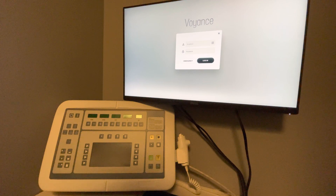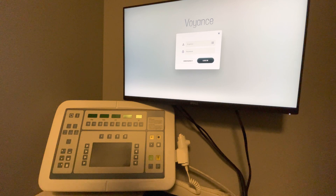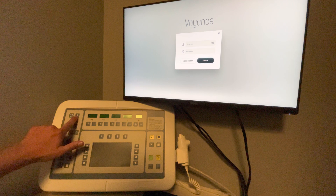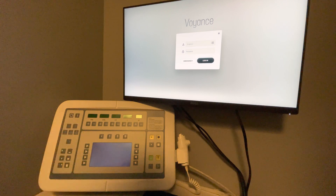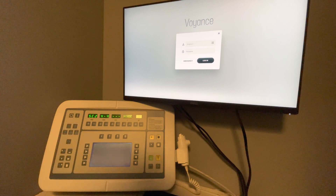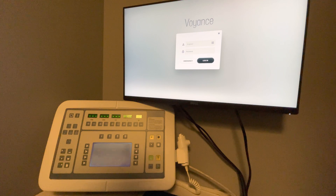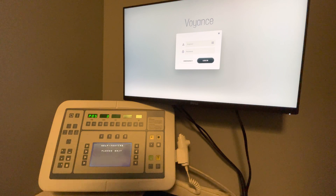Today we're going to walk you through how to take an x-ray with the Voyance software and the CETECAL TXR generator. To start, you hit the I button. This is going to turn the system on and it's going to go through a couple of self-tests. When the x-ray console comes up, that means the system is ready.